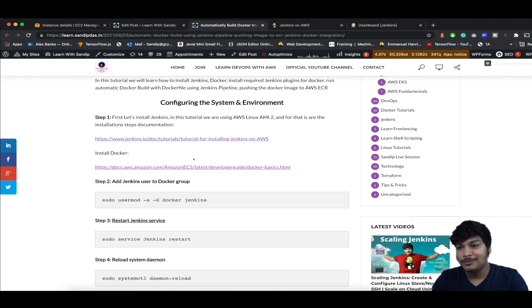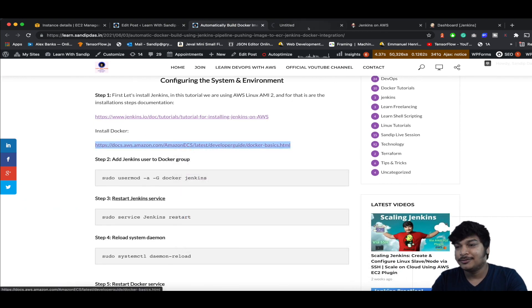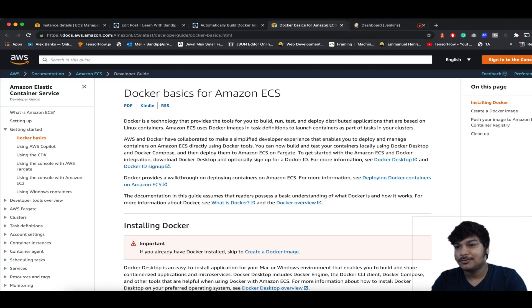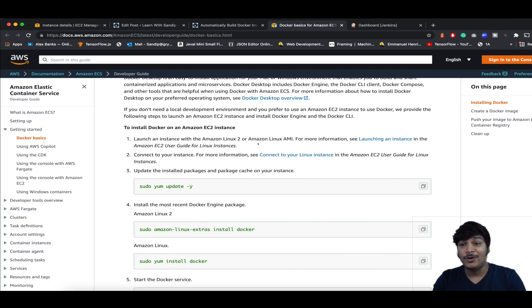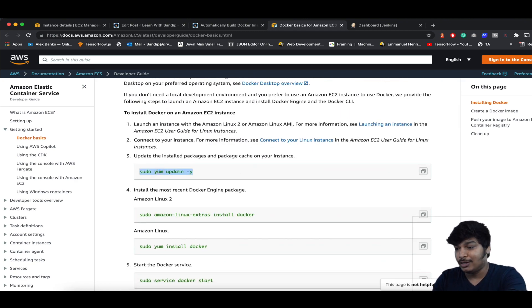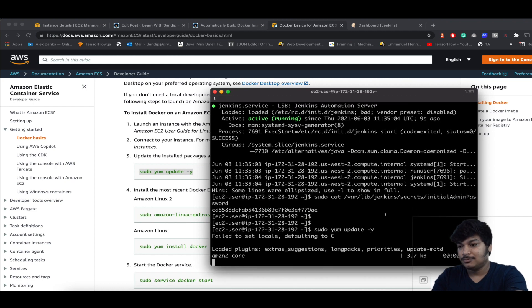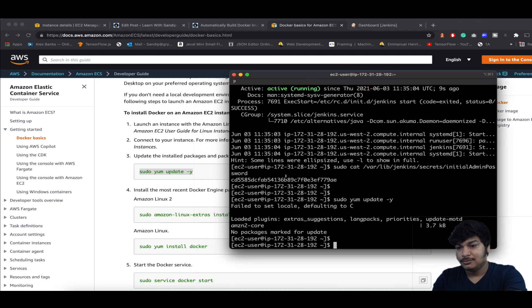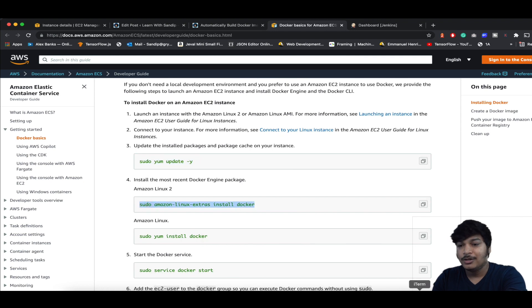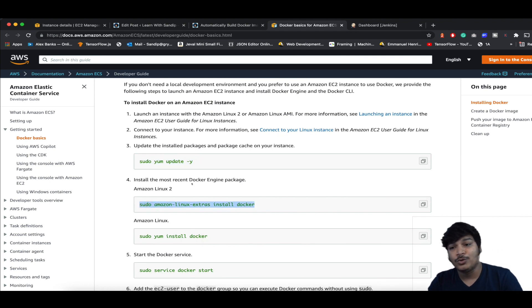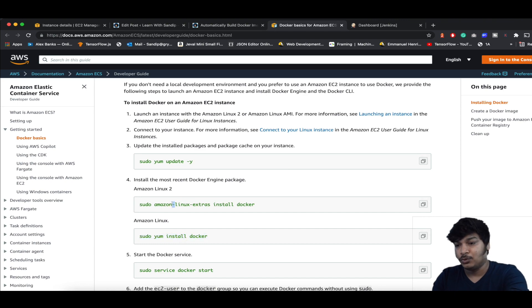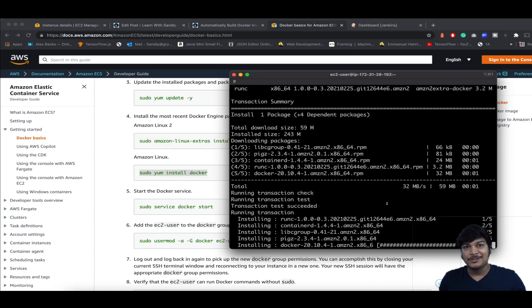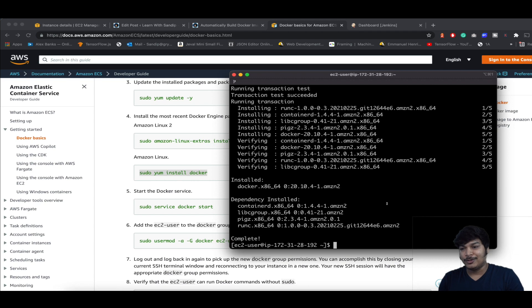Now let's install Docker. Follow the article link and go down to see the steps to install Docker on the EC2 instance. Run the update packages command, then install Docker. If you're using Amazon Linux 2, run this command; if you're using an older AMI, use the old command. Docker is getting installed — let's wait for it to complete.